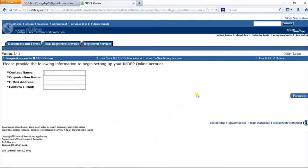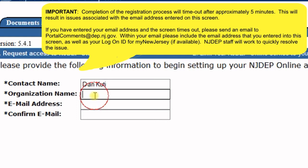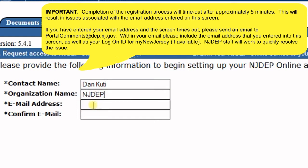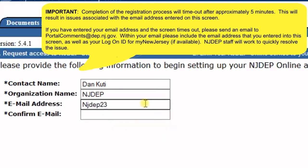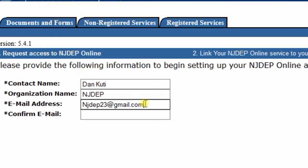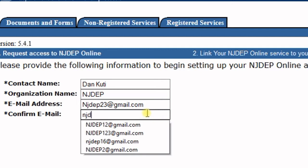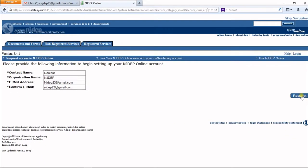The next screen asks for some basic information: your contact name, organization name, and email address. Enter that information and confirm your email address. Once that's filled out, click on the Request button on the right-hand side.